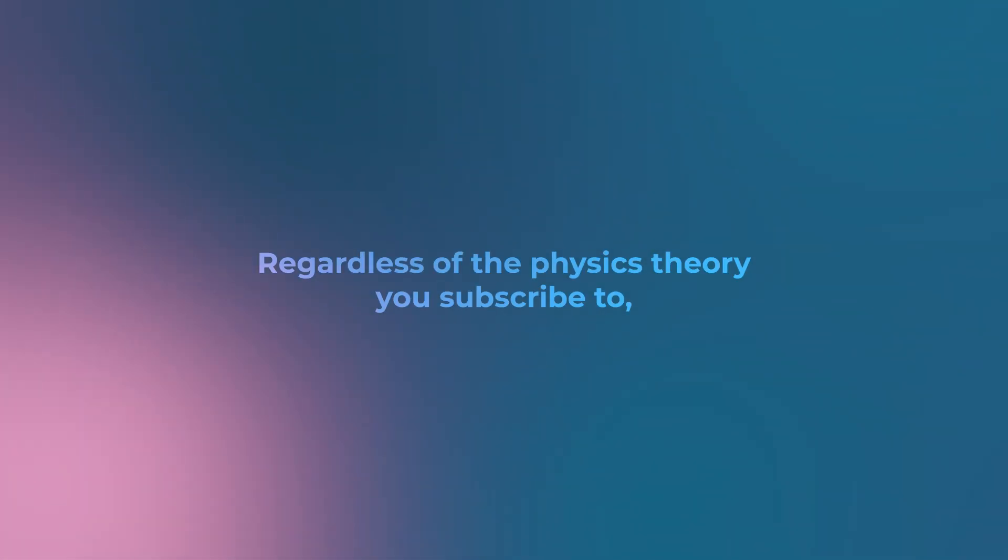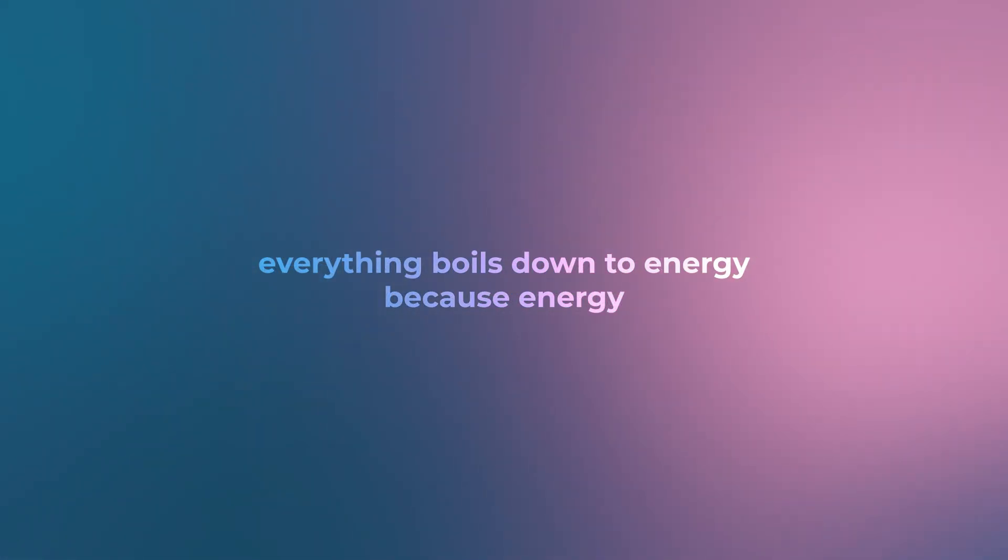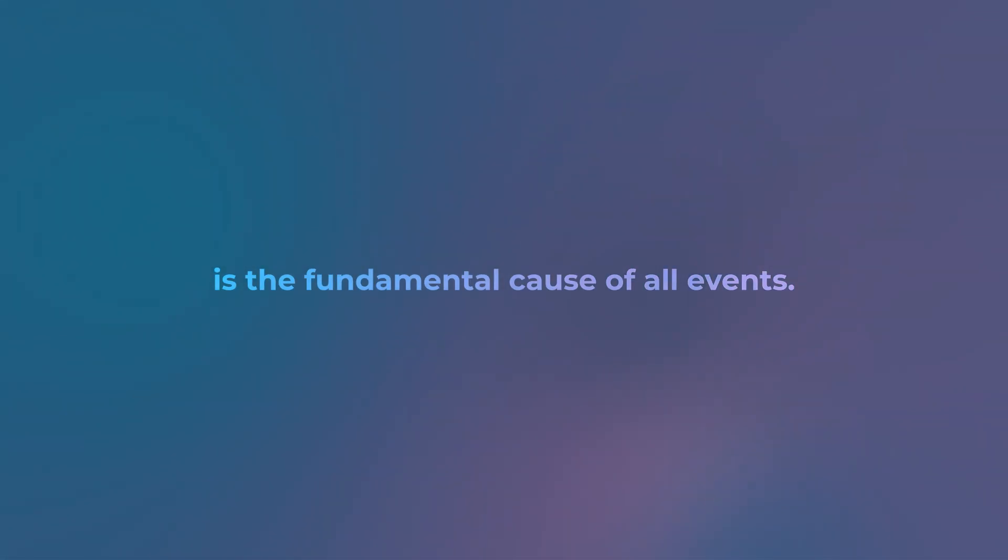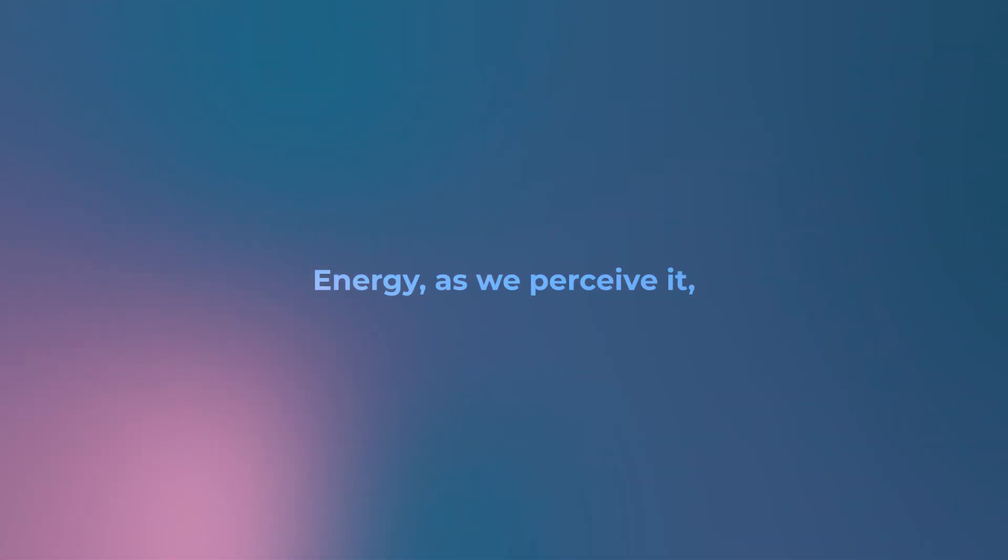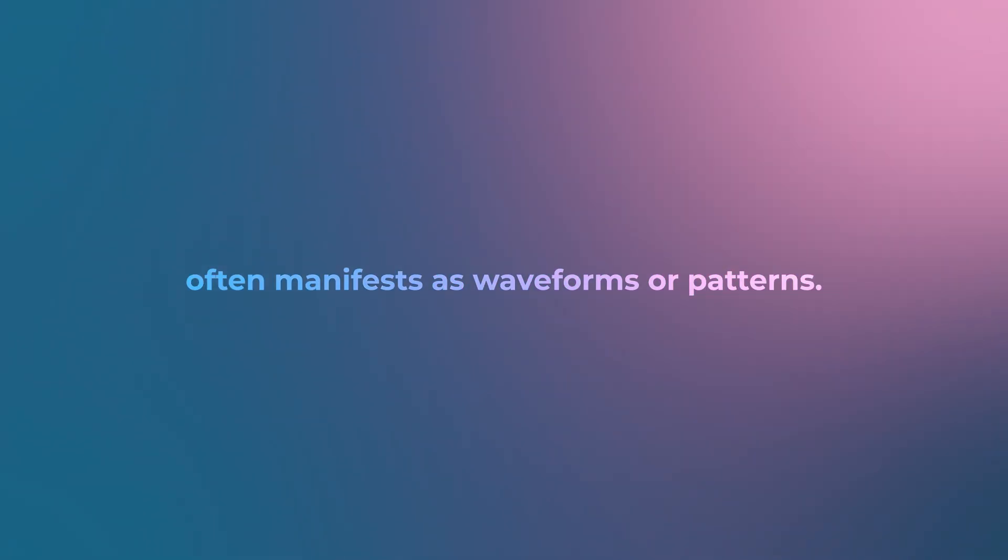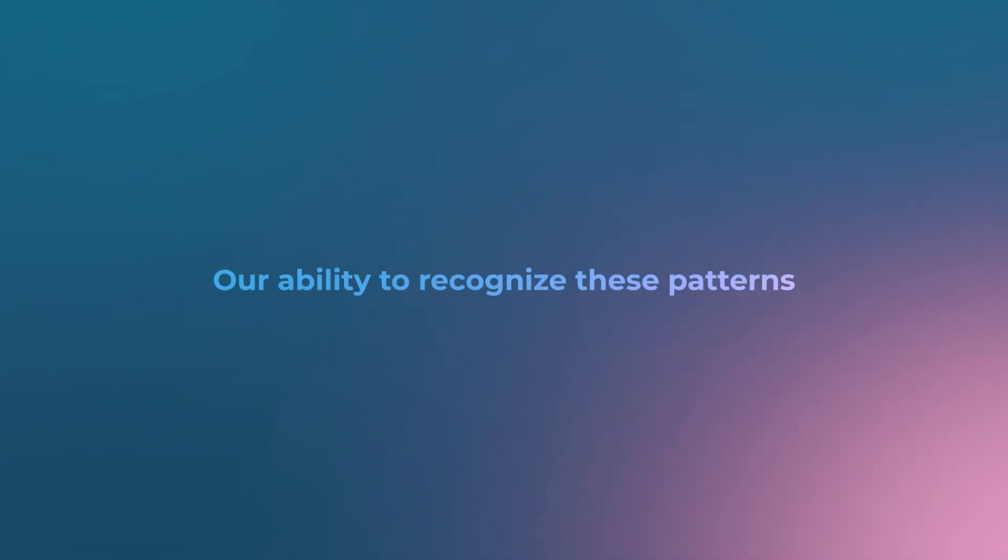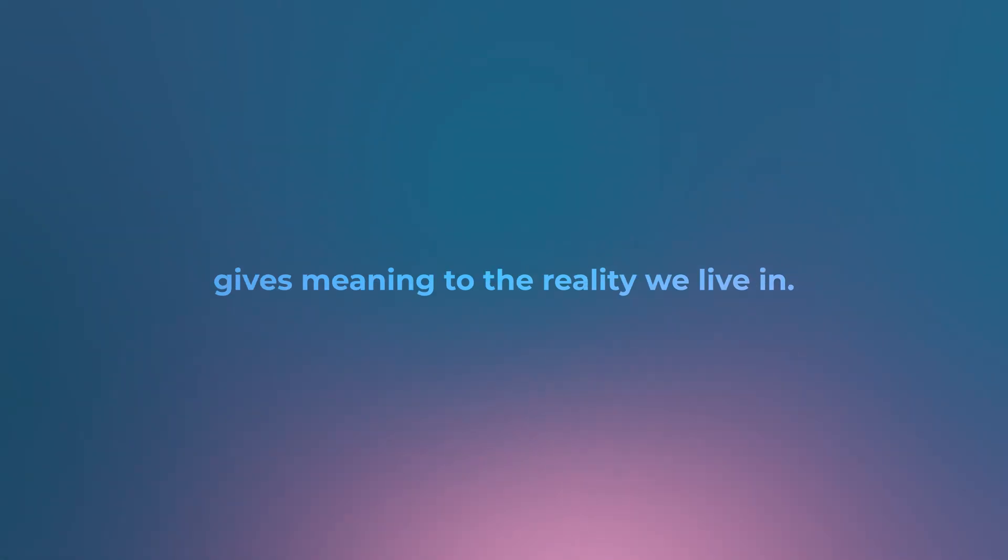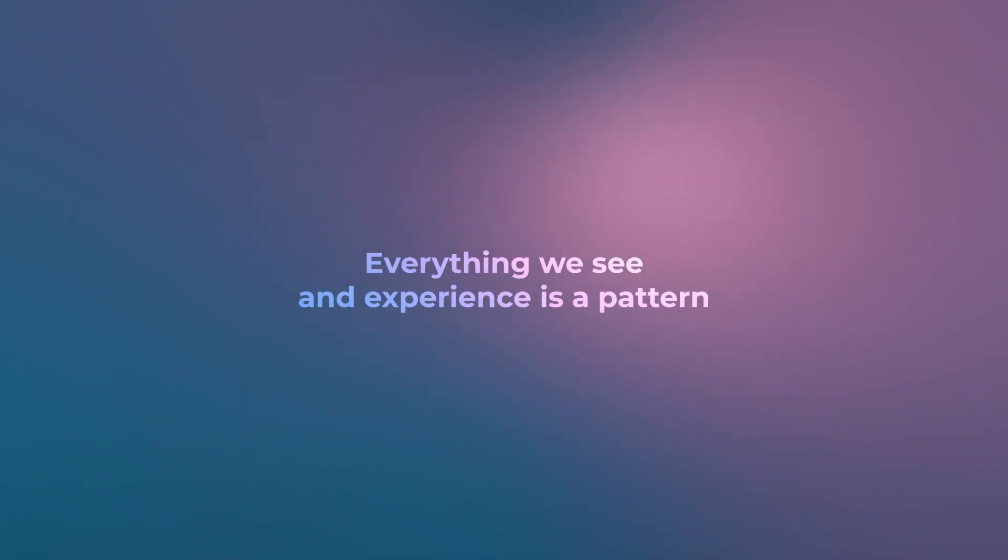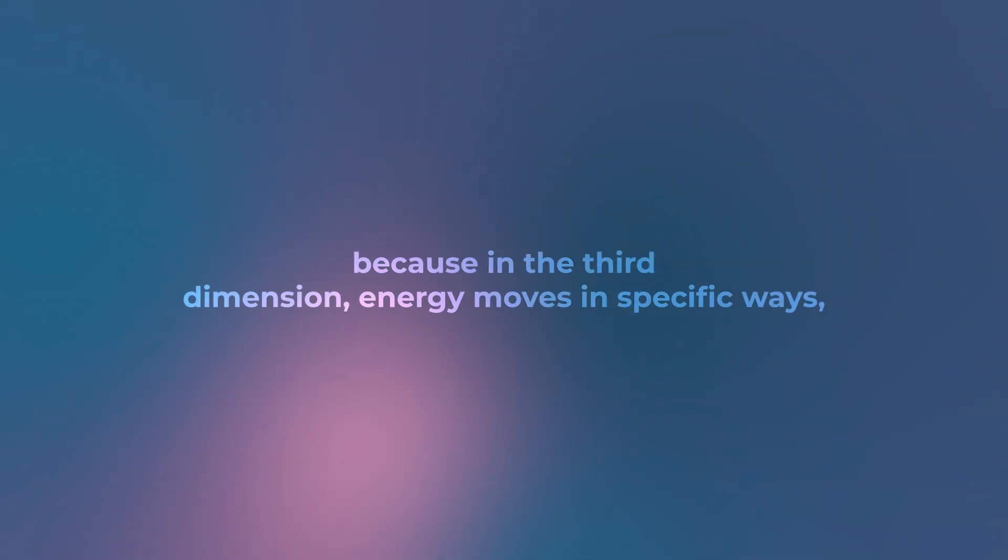All of reality is a manifestation of energy. Regardless of the physics theory you subscribe to, everything boils down to energy because energy is the fundamental cause of all events. Energy as we perceive it often manifests as waveforms or patterns. Our ability to recognize these patterns gives meaning to the reality we live in.